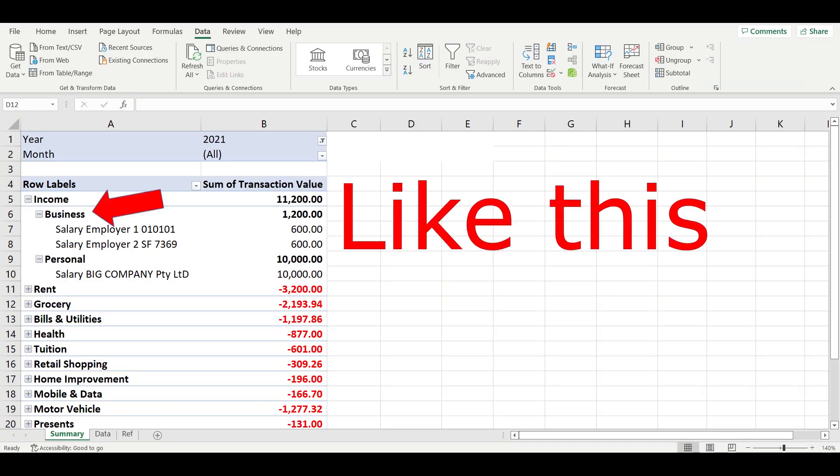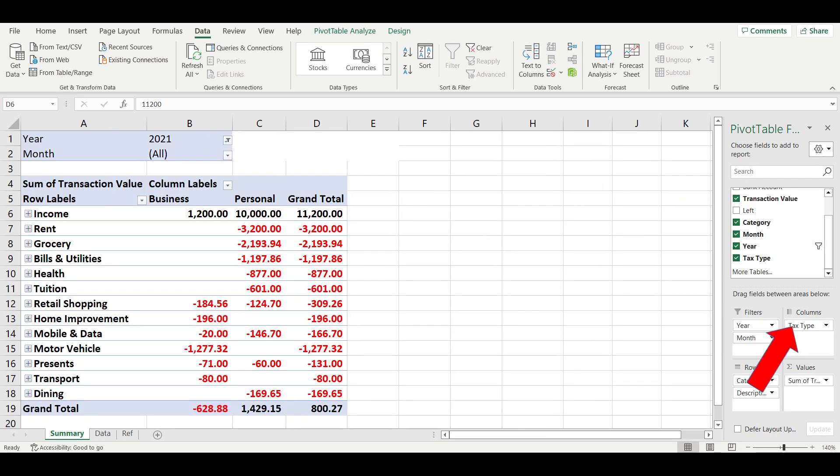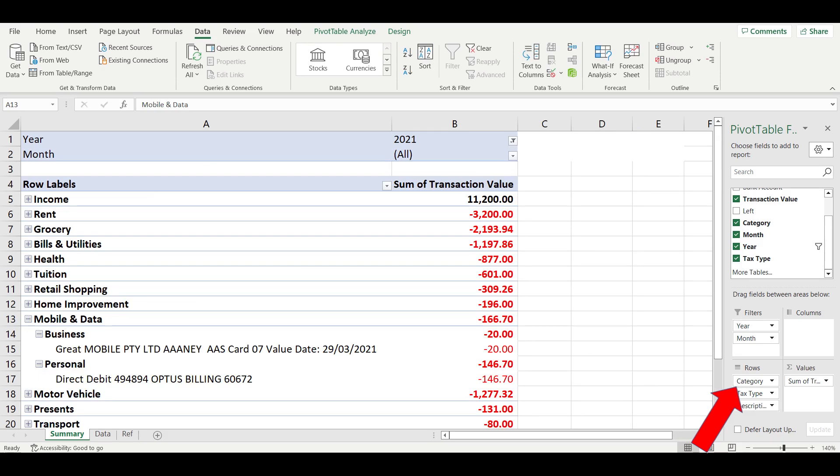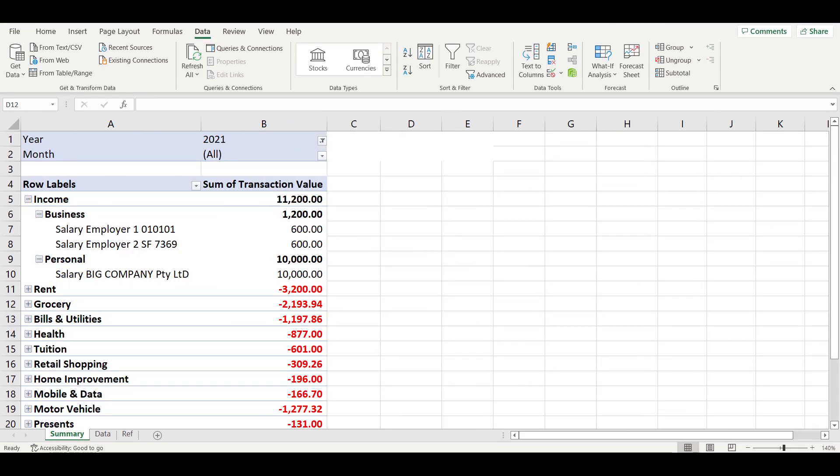You can also view your subcategories underneath each major category by clicking on tax type and moving it across down into the rows section of your pivot table then you can click the expand button.